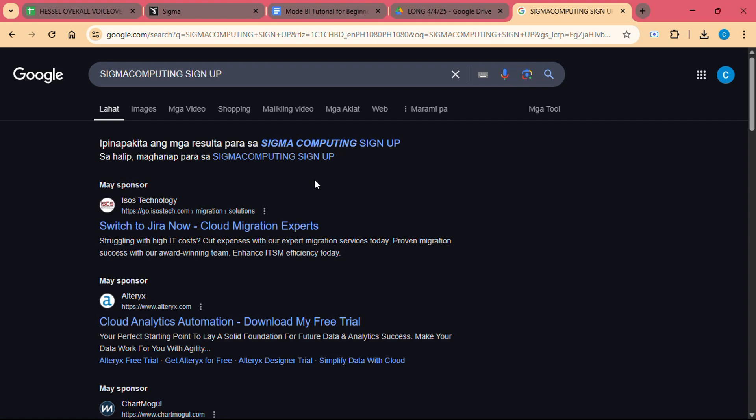Sigma Computing is revolutionizing this landscape by combining the power of traditional spreadsheet tools with advanced BI features. With Sigma Computing, you can turn complex data into actionable insights without needing to rely on a team of data specialists. This tutorial will guide you through Sigma Computing and how it can help you harness the power of data in a simple and accessible way.